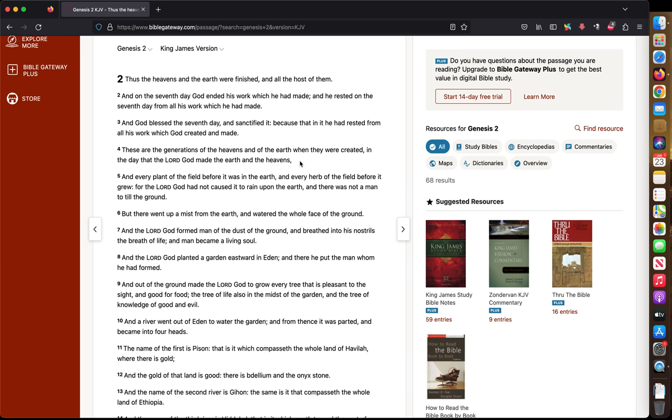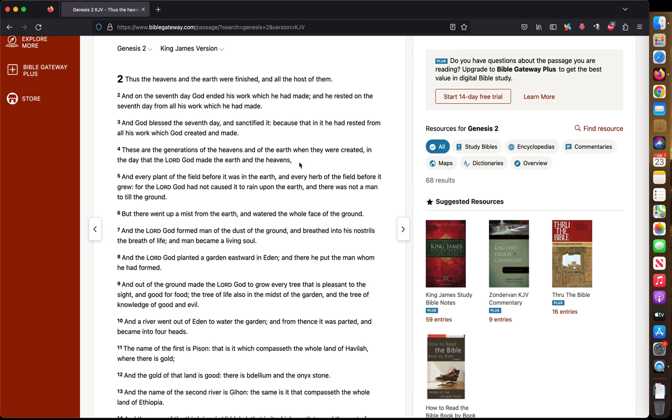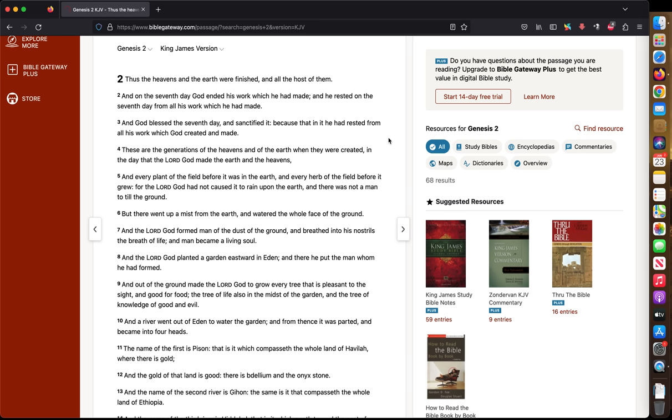The Bible says right here that the generations of the heavens and the earth created, right? The generations. And they time it by the seventh day. If all of the universe, their creation depends upon this timeline. So it doesn't go past seven, right? So the seventh day is the final.